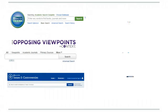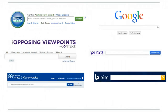Databases are great research tools, but they do not work like Google or other search engines. That can be frustrating, so before you start using the databases, you'll want to understand how to search them effectively to find good research sources.